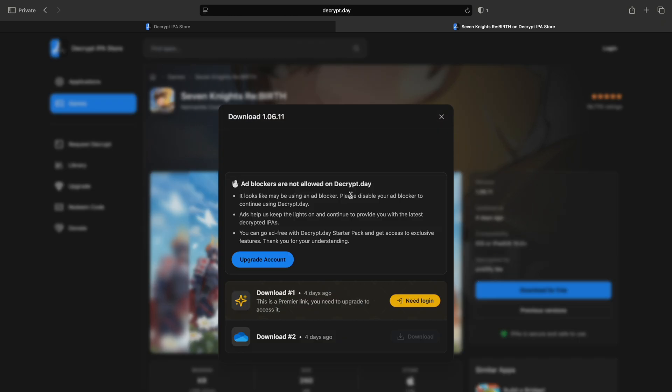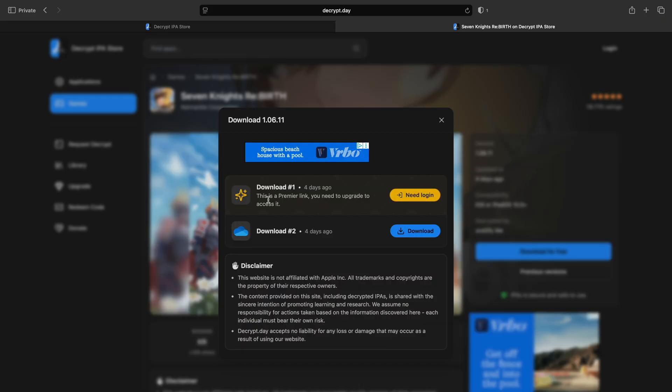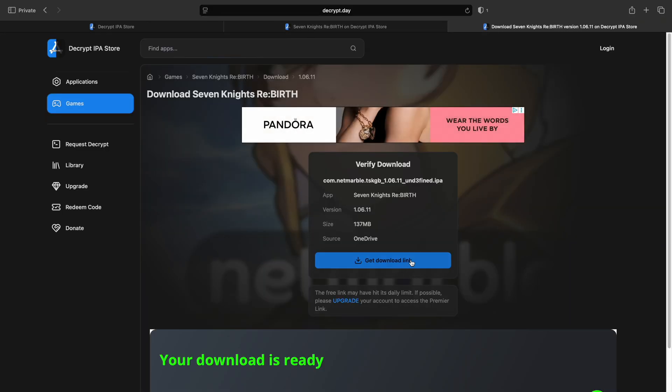Now if you see this message that's saying you're using an ad blocker, but you know you're not, check the link in the description. It's a video on basically how to bypass this. If the method in the video doesn't work for you, then check the pinned comment. There's a different method in there. But if it shows you the blue download link, then click it. Click get download link. Download.